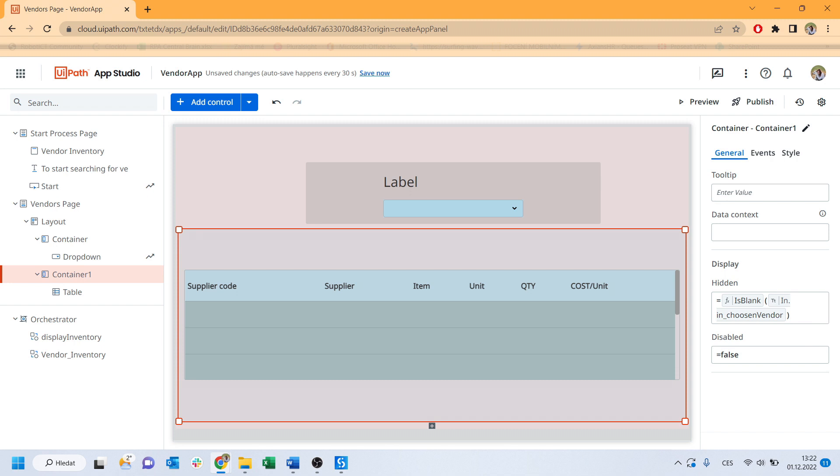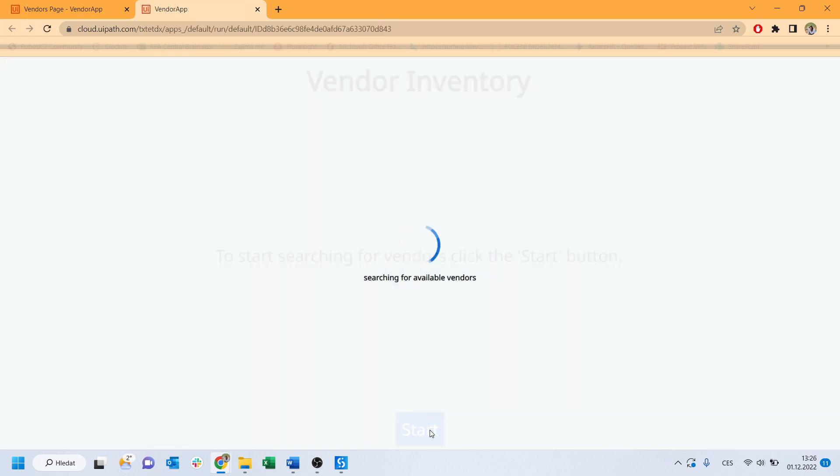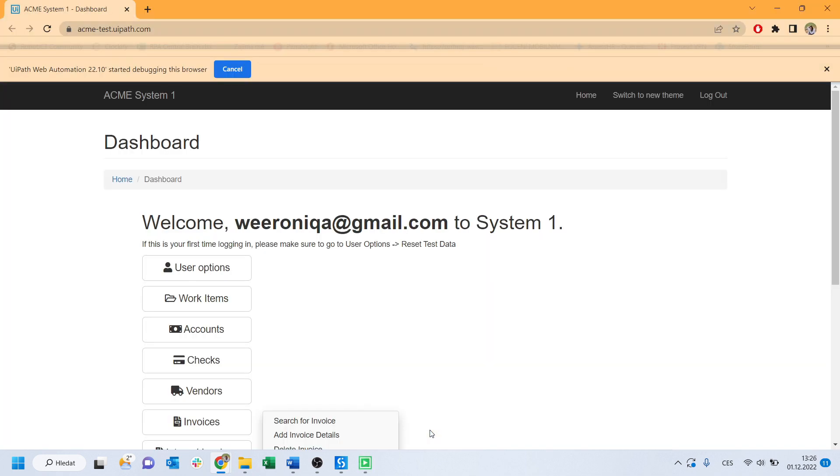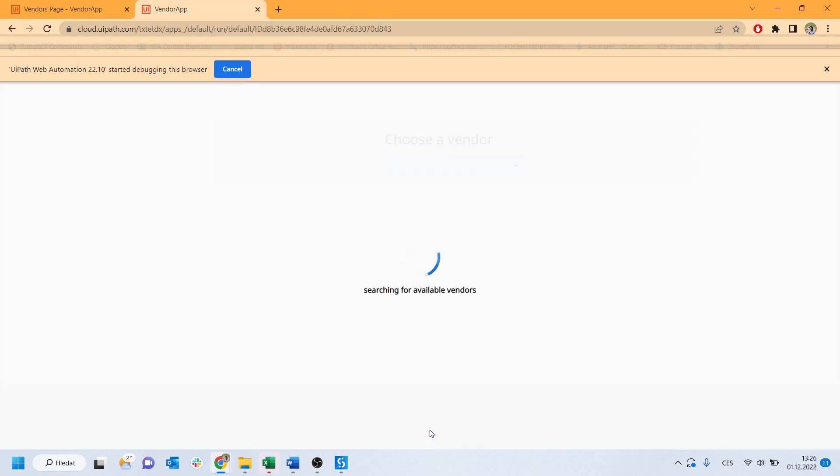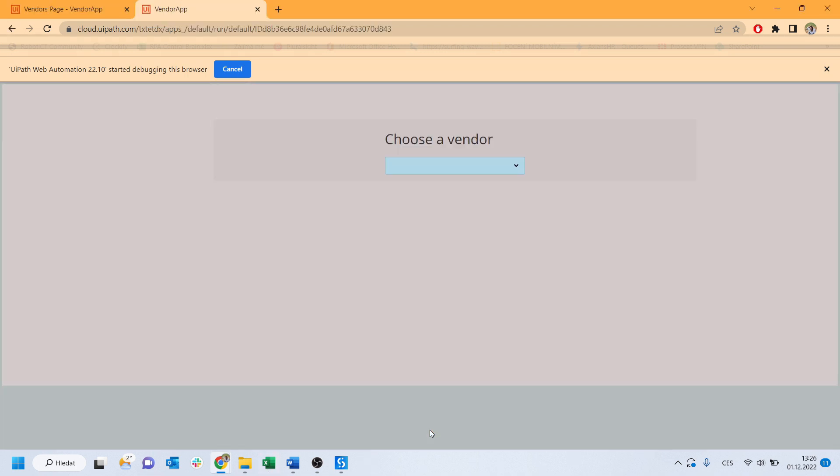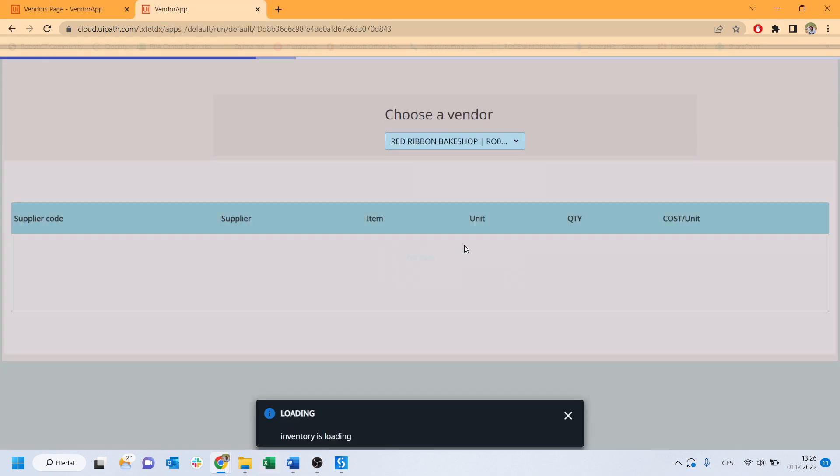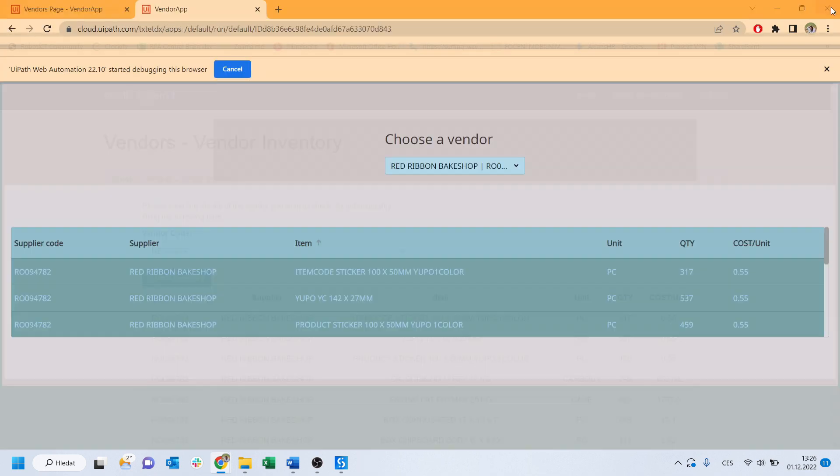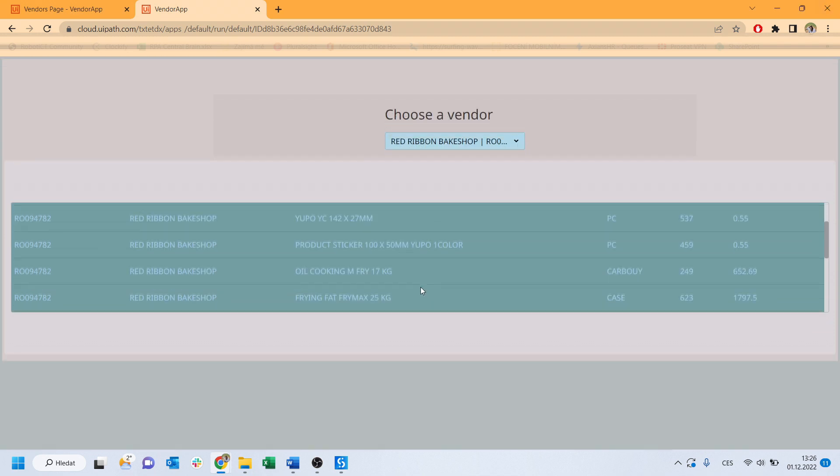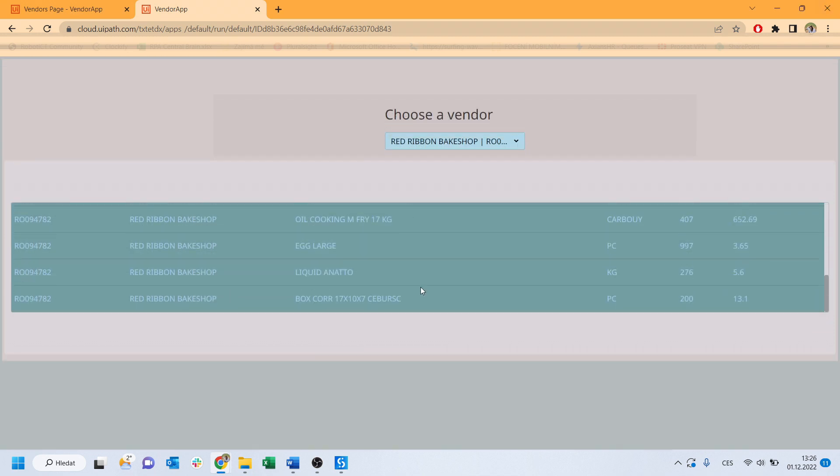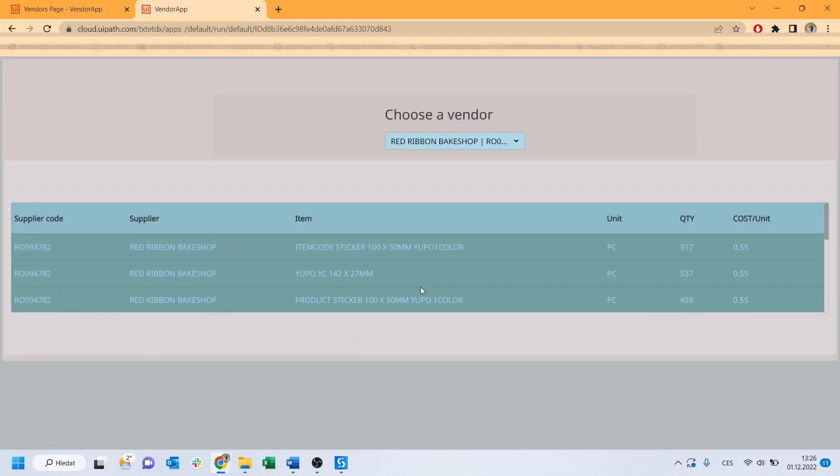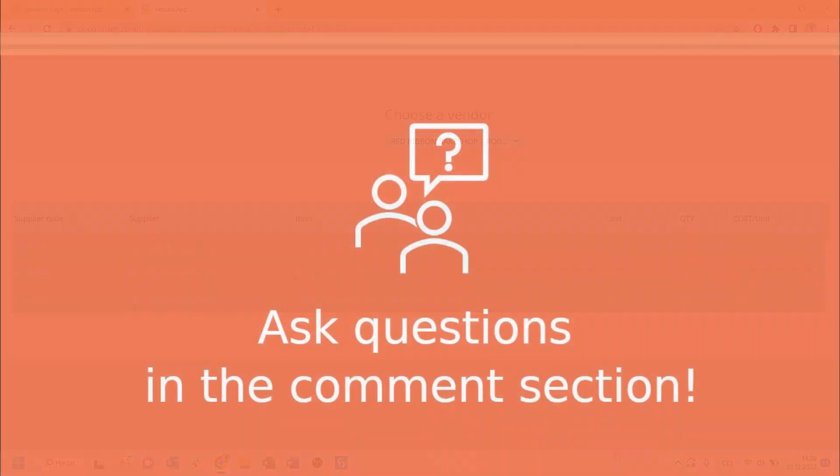And now we are ready to try how it works. Click preview and let the magic happen. Click preview and let the magic happen on the other side. Okay, looks everything. It's working fine! I hope the same on your side!